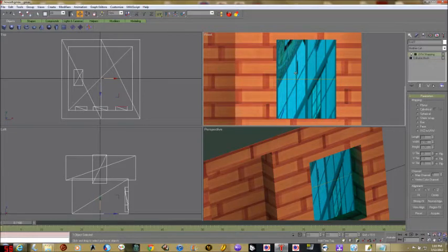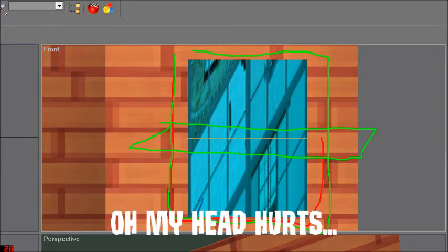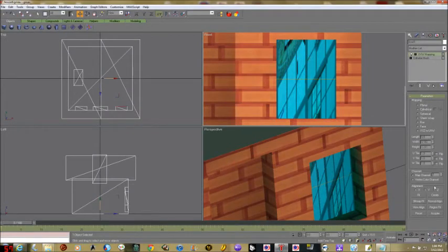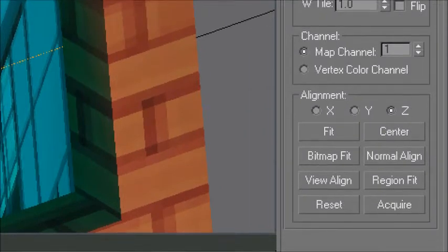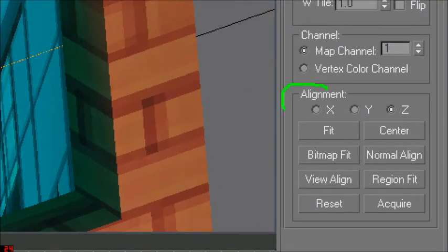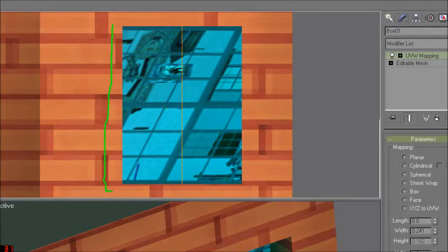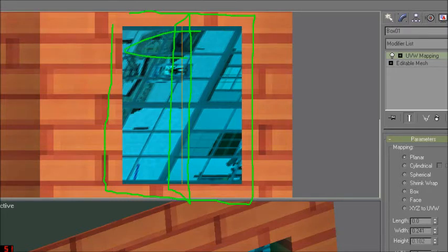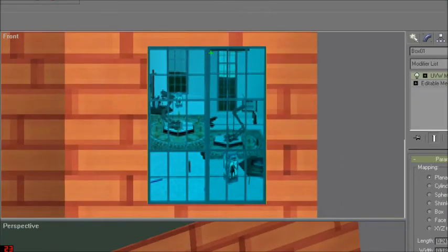So we need to change alignment down here — this is planar mapping by default, and planar mapping works fine for this. There's an alignment section where we can click X, Y, or Z and then click the Fit button. Let's try X first and click Fit — that's not too bad but it's still on the wrong plane. Then let's click Y and click Fit — yes, now we see our texture correctly.